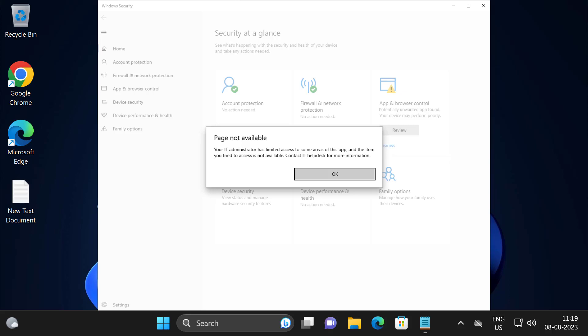Hello guys, welcome to my channel. Today we are going to see how to fix Windows security page not available problem. Let's fix it guys.